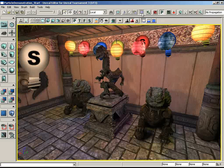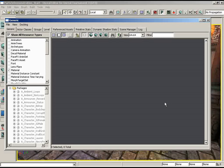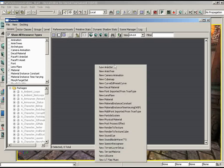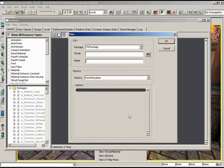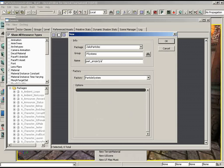Creating a particle system is similar to creating a new material — you begin in the generic browser by right-clicking and creating a new particle system. You'll fill out the standard information: what package to store it in, what group (we're using 'pSystems'), and a name. I'm naming this effect 'part_underscore_simple_sparks'. I like the 'part_' prefix to make it easier to search later. Let's click OK.